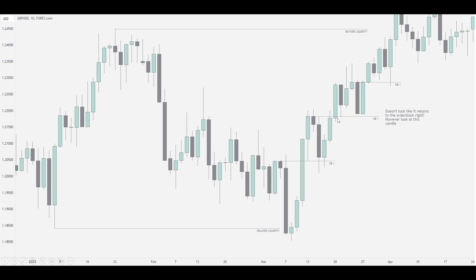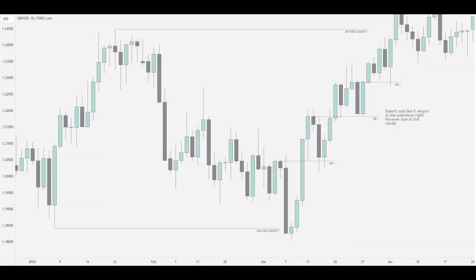My point is: sometimes it's hard to see the mitigation of the order block because the very next candle may already do it, as it did here. So price didn't need to reach down to the body of this candle at this swing — you might have been waiting for it to mitigate when it already had. Of course, a lot of times price will dig deeper and run, but this is an example of why it doesn't need to.